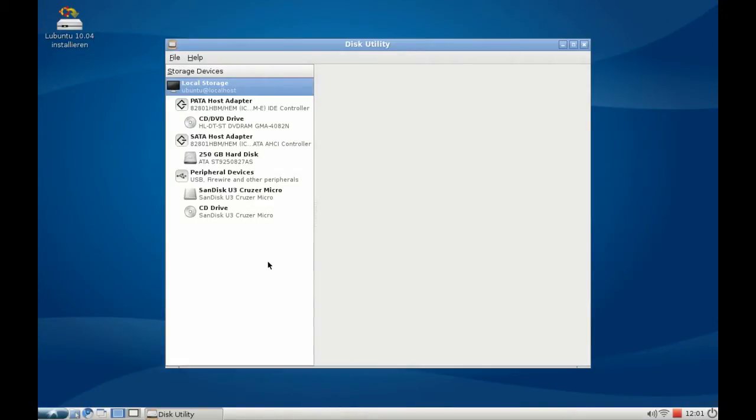It allows you to see the various disks, disk drives, and USB sticks you've added on your system.